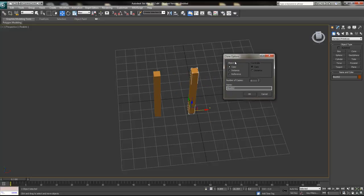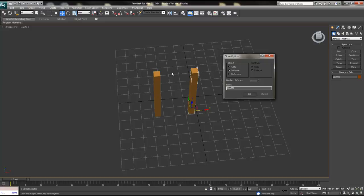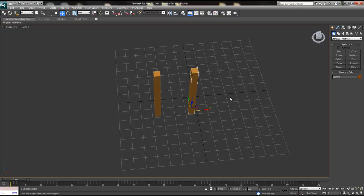There are three different types of copies: copy, instance, and reference. A copy creates a copy you can edit independently. An instance means if you modify the original object, it will also be modified on the instance copy. I'm just going to create a copy like this and press OK.